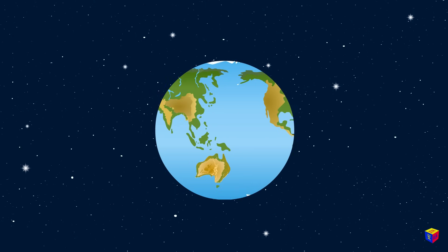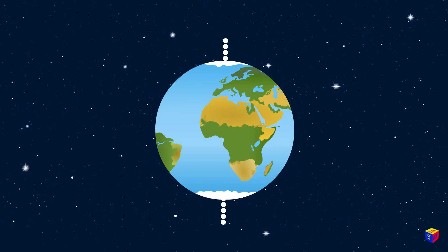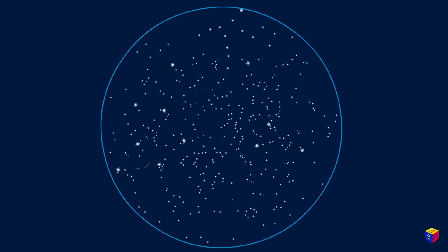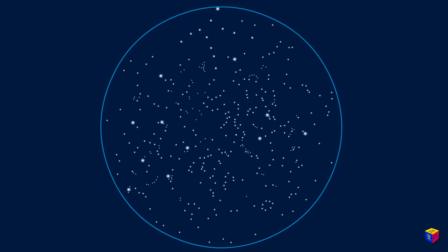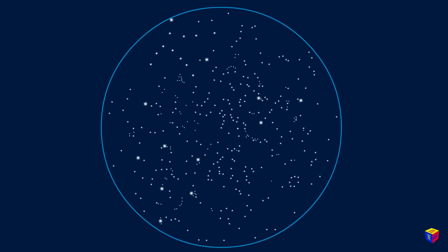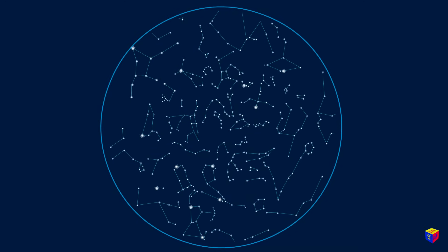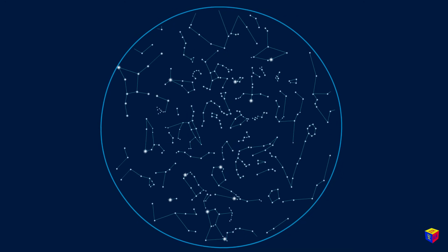Since the Earth rotates around its axis, the stars seem to move across the sky. It is actually the Earth which is moving. See?